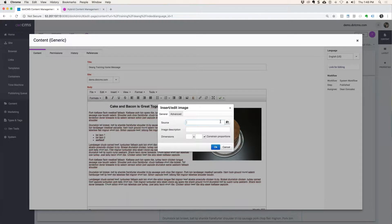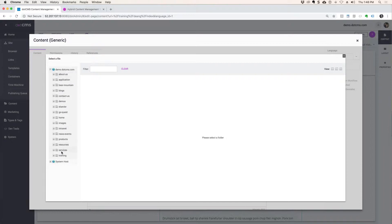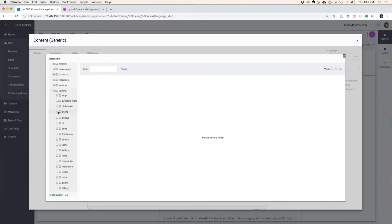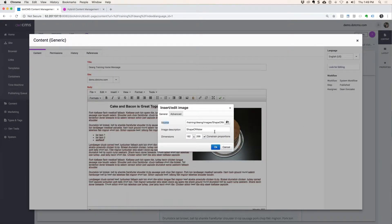I'm going to choose some other image to upload. To upload a new image and put it into the source, I would choose this little source icon. I'd have to choose a directory where I want my image to go — I'm going to go to training, Dean G, and inside Dean G I have an images directory. Now I could choose one of the images I already have, or I can click upload new file. We already did shape of water that way, so I'll just take that image, shape of water, and click on it. It puts it in here.